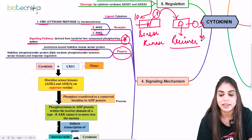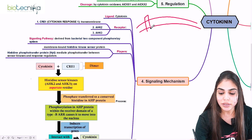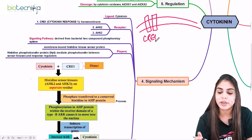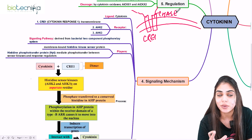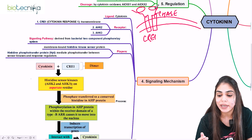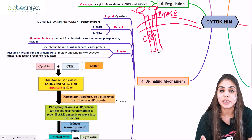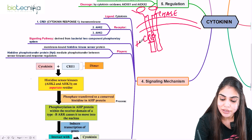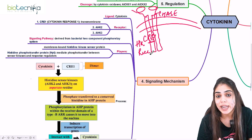In cytokinin signaling, the receptor CRE1 is present as a dimer but in an inactive form. CRE1 has an extracellular CHASE domain to which cytokinin binds. Binding of cytokinin to the CHASE domain causes activation of the CRE1 receptor. The cytoplasmic part of CRE1 contains a histidine kinase domain and a receiver domain, as seen in the two-component signaling system. Activation of the receptor leads to activation of the kinase domain.